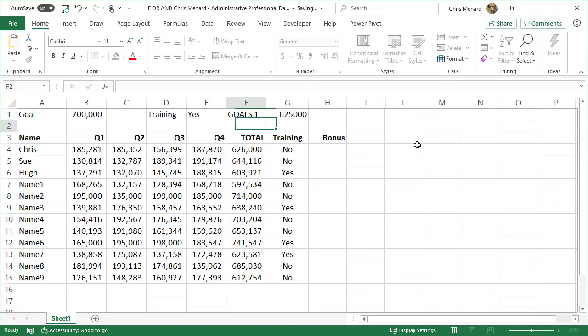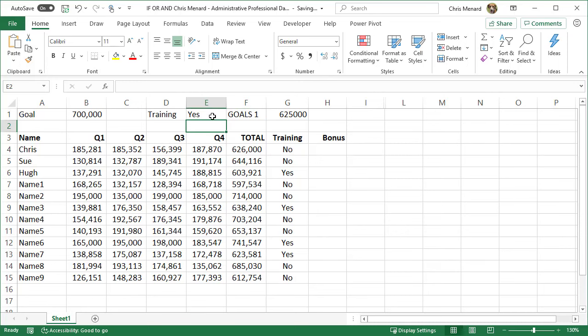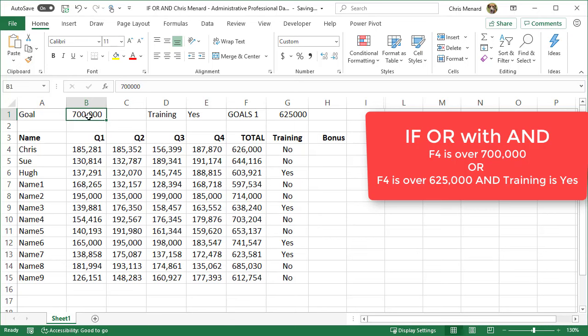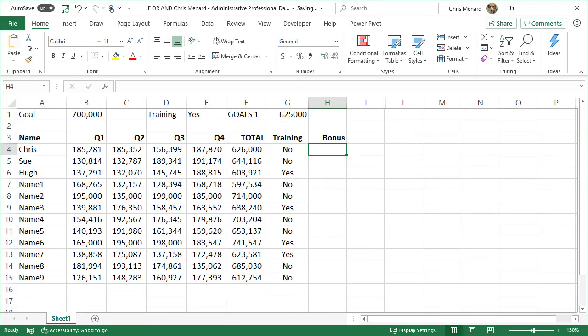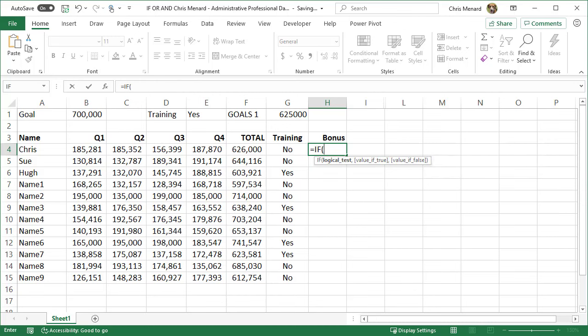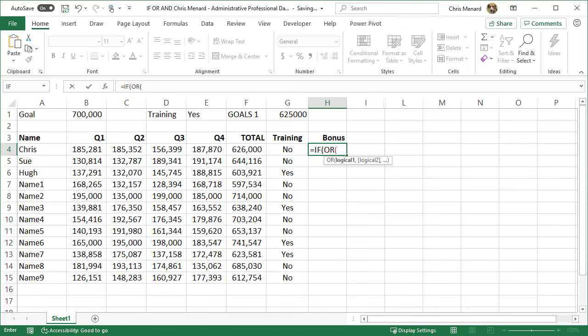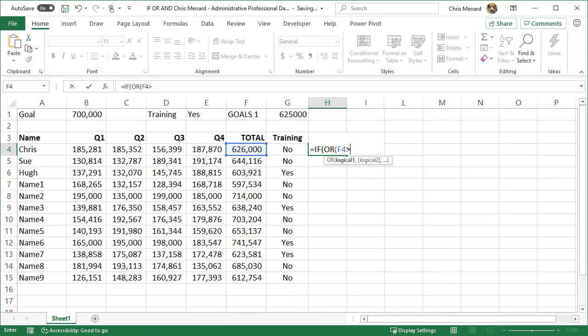We're going to say if they did training, we're only going to ask them to do 625,000. So here's the OR part: they can do 700,000 or they can do training yes and get over 625,000. So here we go with equals IF, tab, I'm going to type in OR. I'm going to see if F1 greater than B1. I need to make that absolute reference, comma.